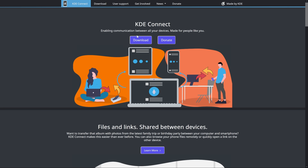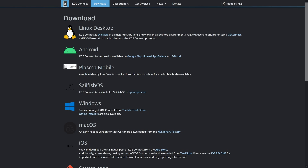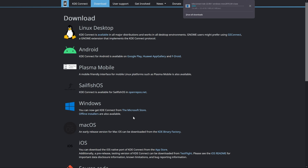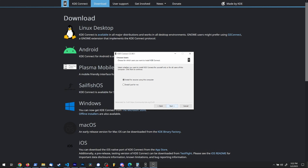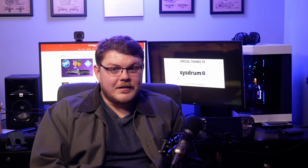The first thing you're going to need to do is install KDE Connect on your PC. This is as simple as using the link and downloading the version that's right for your system. Once you have it installed, launch it. Next, put your Steam Deck into desktop mode — hold down the power button and select Switch to Desktop.